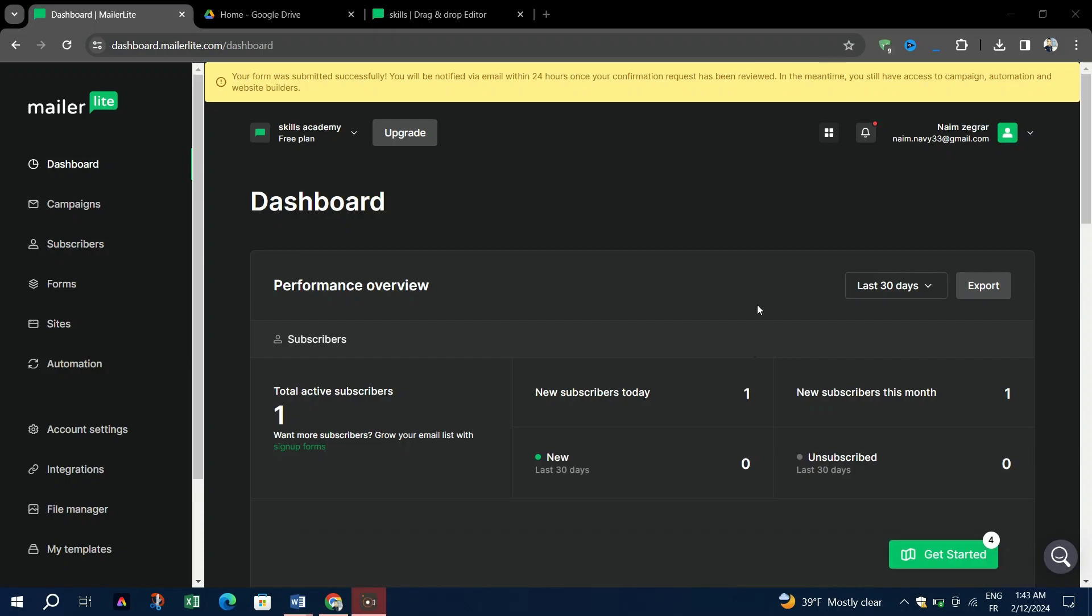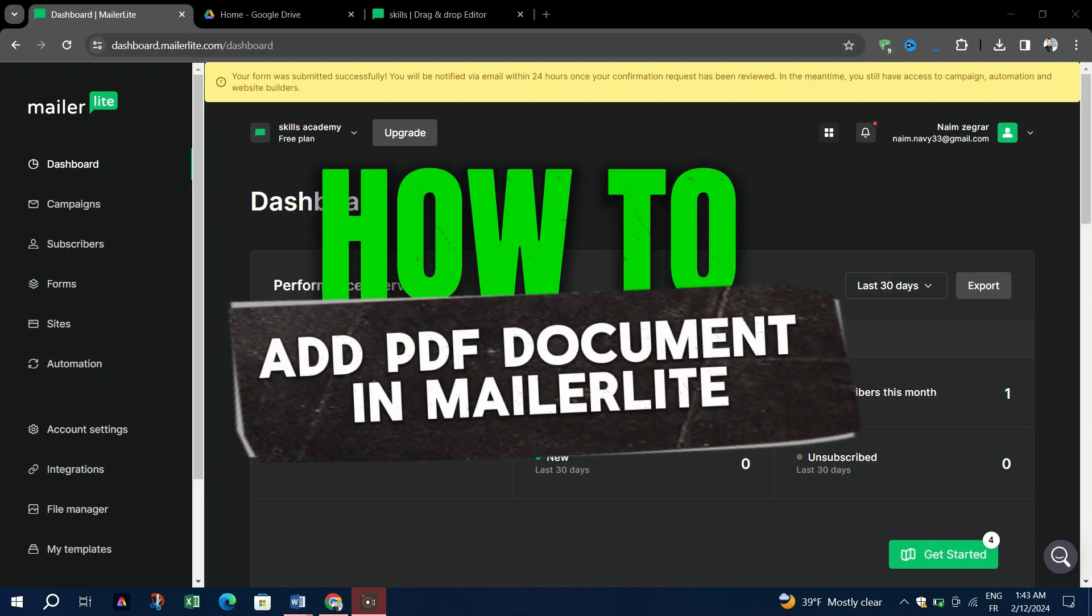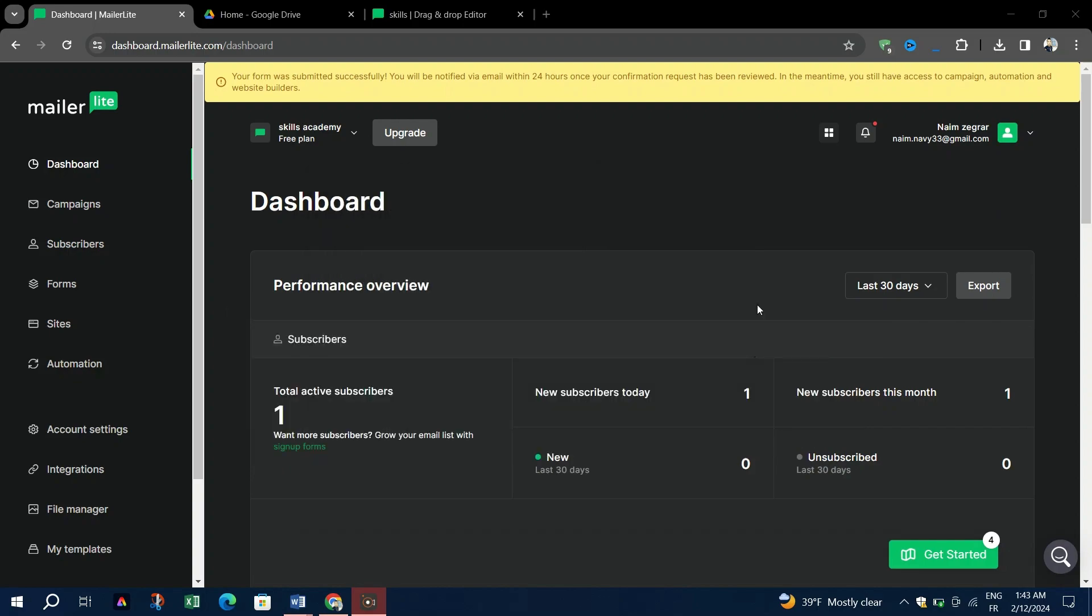Hey everyone, and welcome back to today's tutorial. In this video, I'll walk you through the simple steps to add a PDF to your MailerLite email. It's a straightforward process, so let's dive right in.